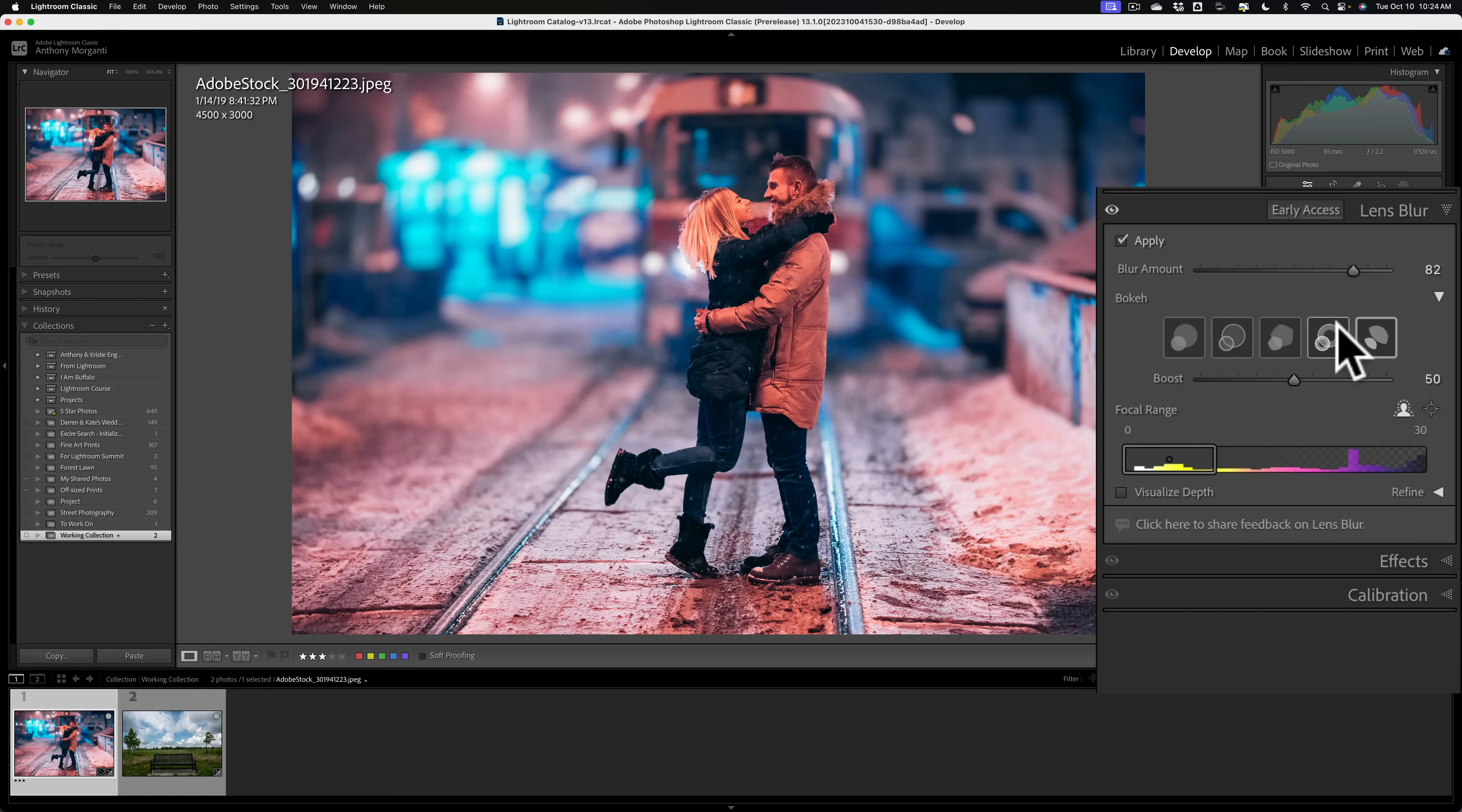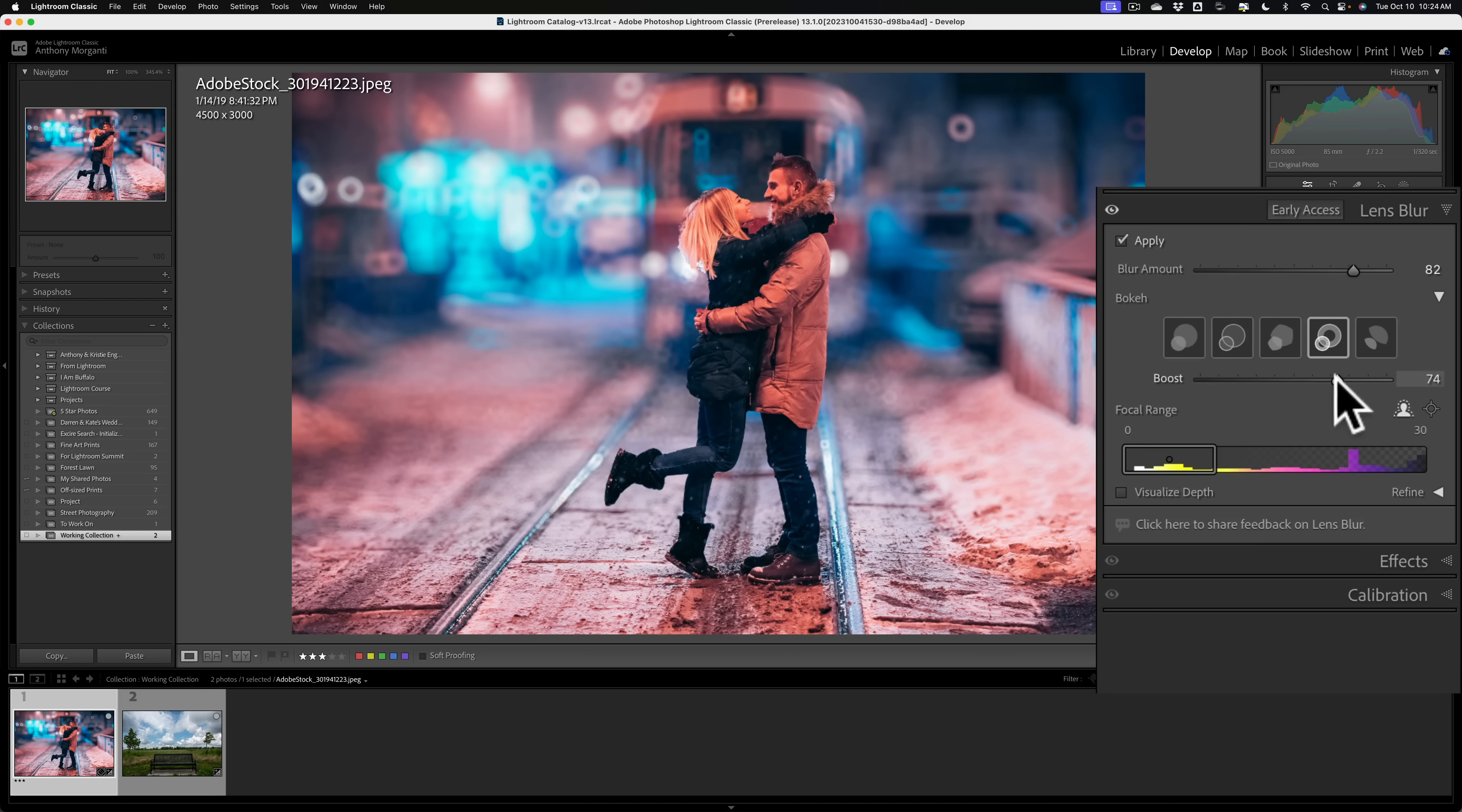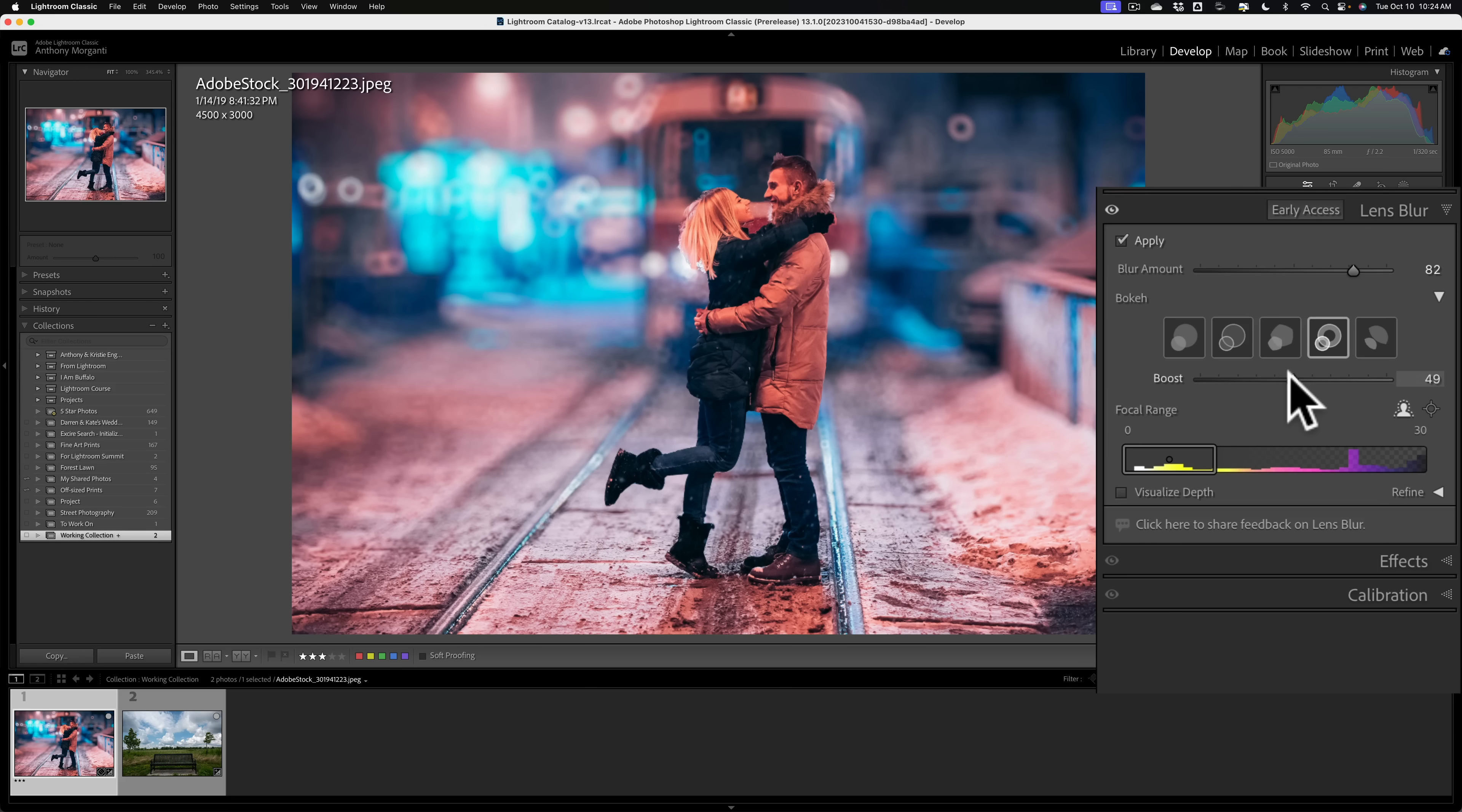Let's go to the ring one, because that just makes it easiest for me to show you what boost does. If you take boost to the right, it will just make the bokeh brighter parts brighter. Move it to left, it makes it dimmer. So, you can see how some of those football shapes up there are getting brighter when I move that to the right and dimmer to left.